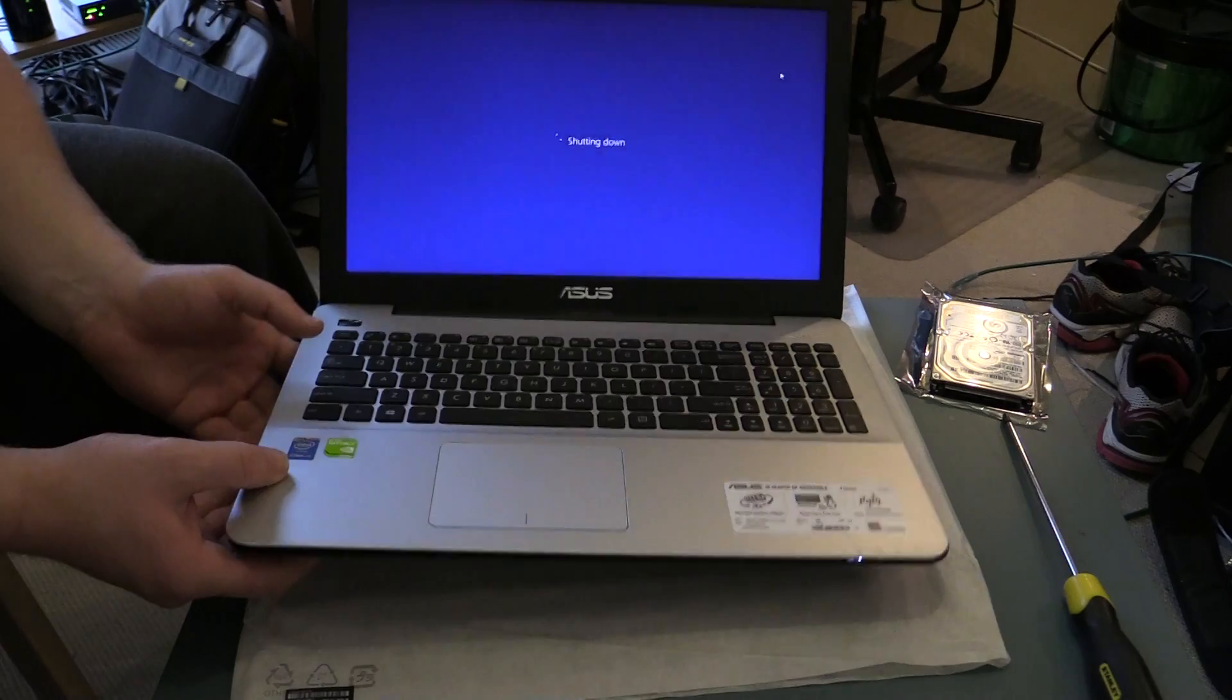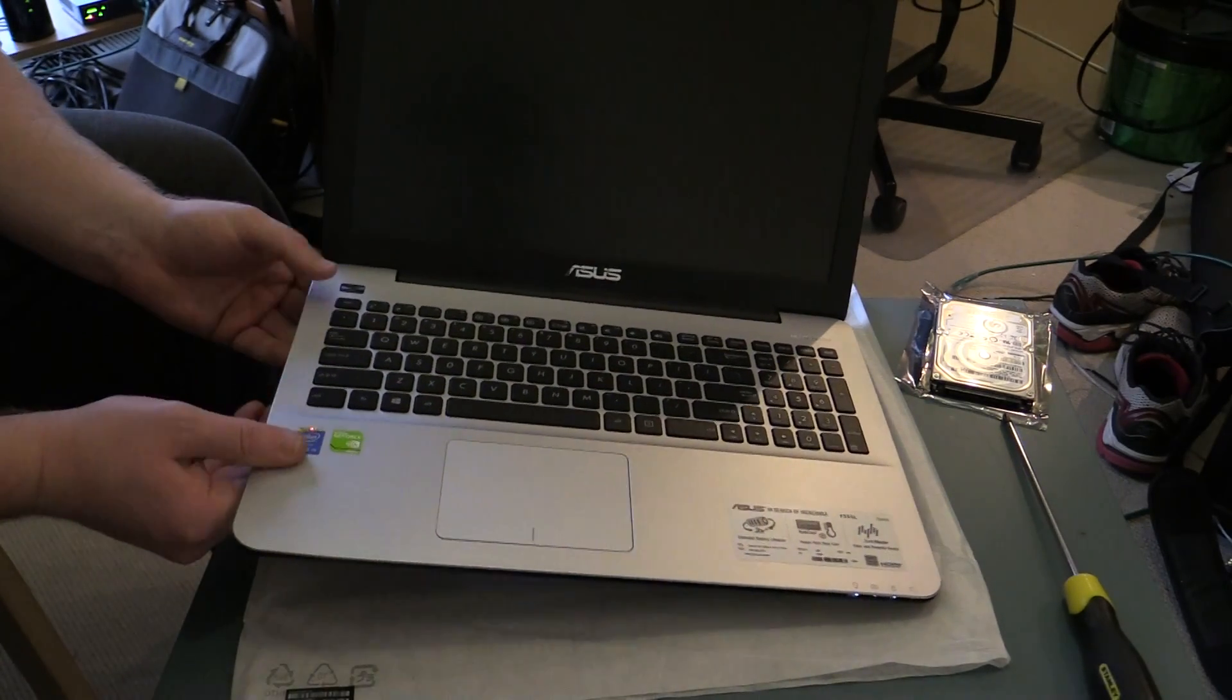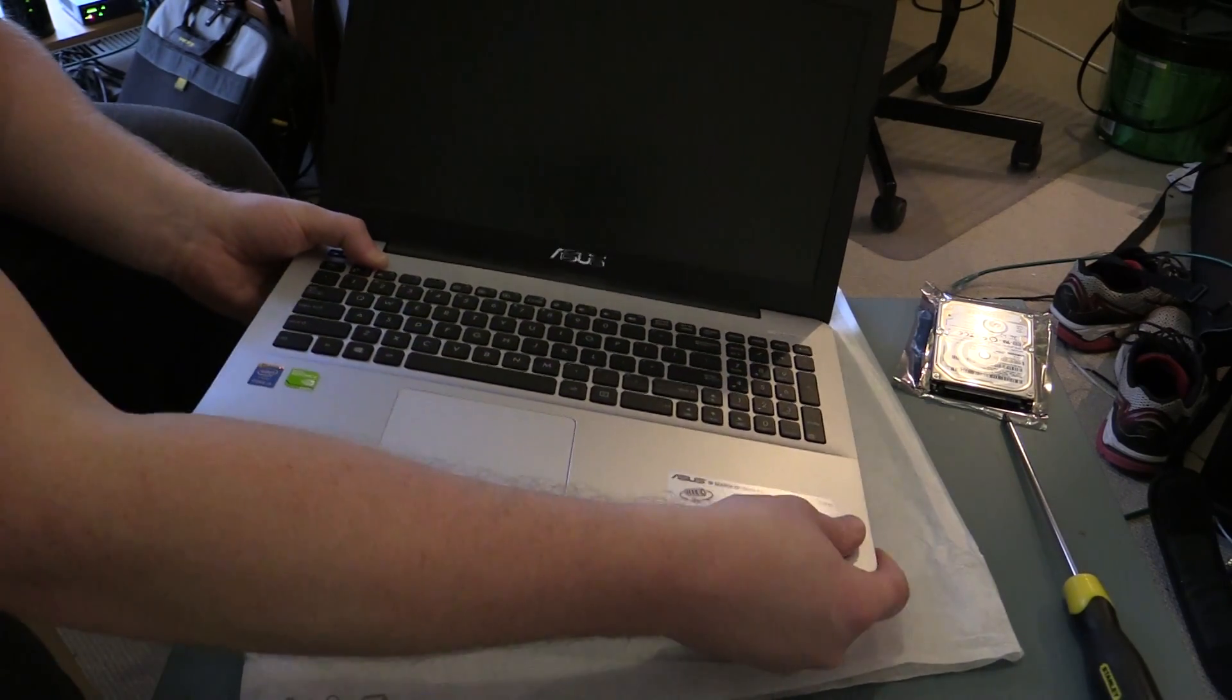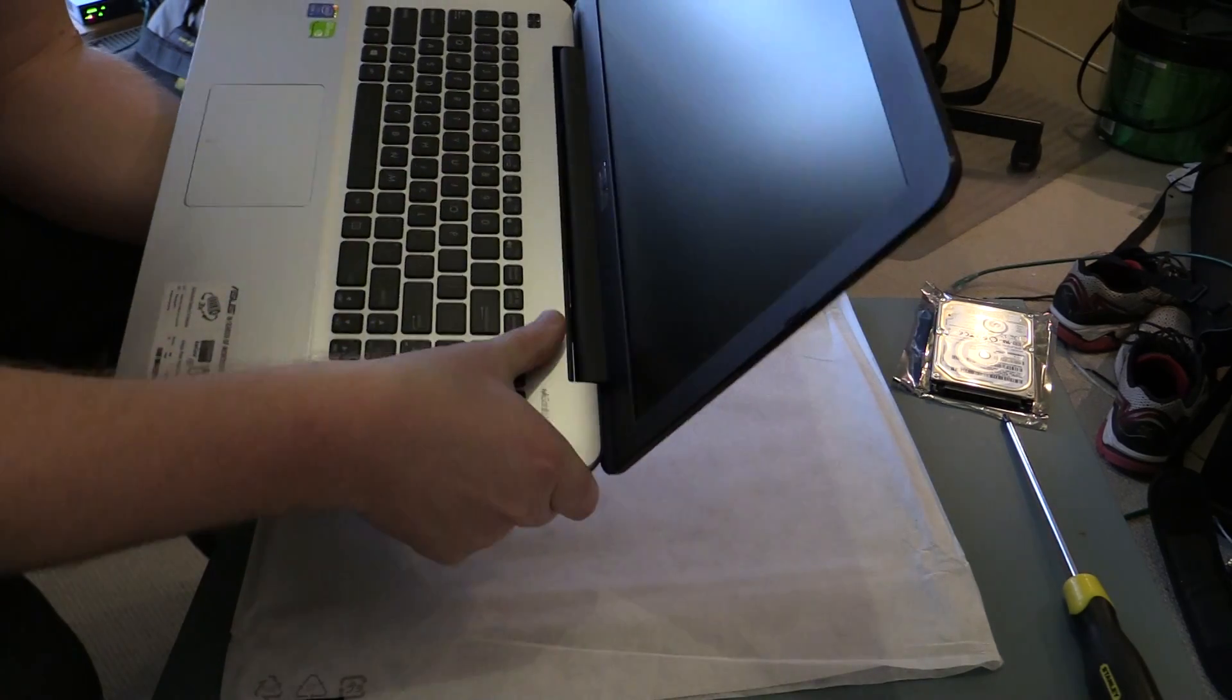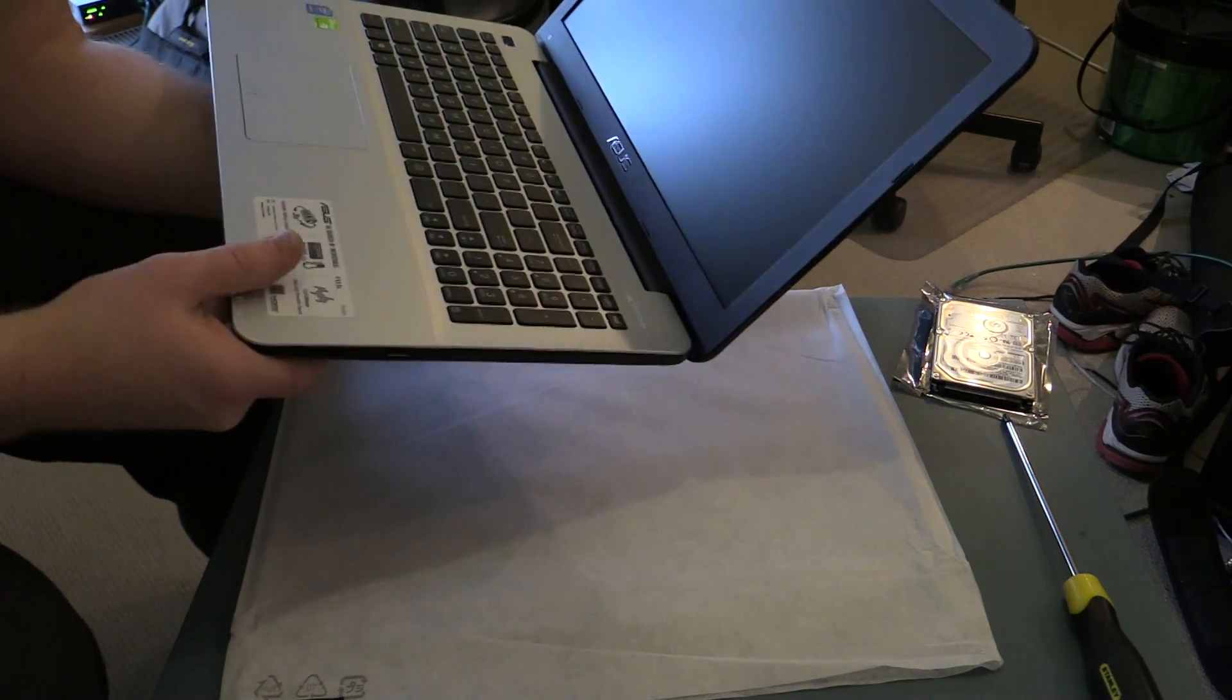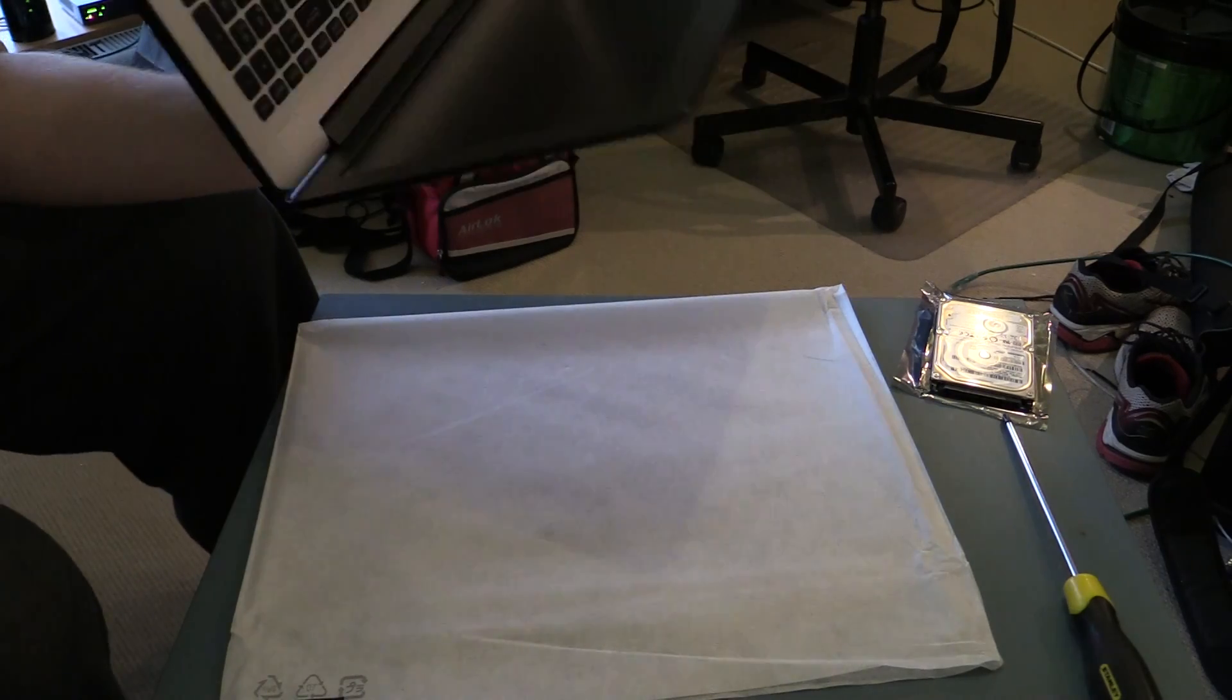Now obviously with a fresh hard drive, you're not going to have any windows install on it. So if it's Windows 8, your license information will be built into the BIOS. You'll need to go through the standard windows install, which should be able to find the ISOs, ISO images online and get that installed without too much trouble. From here, it's just a matter of putting all the screws back in.